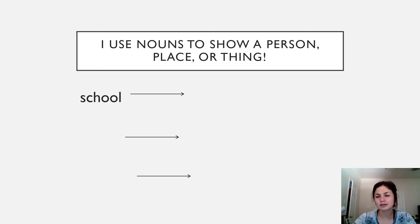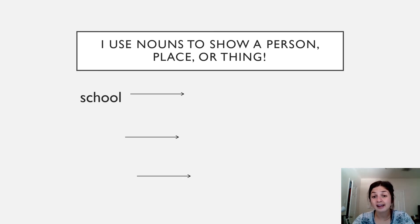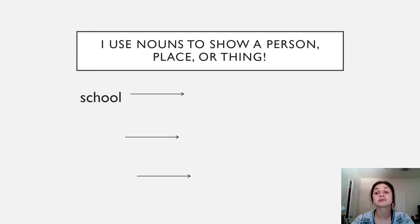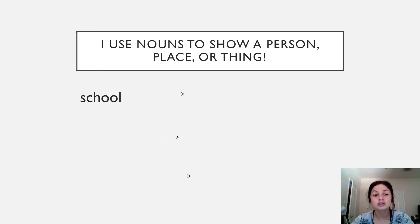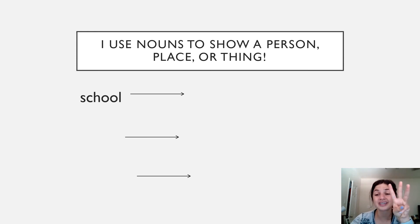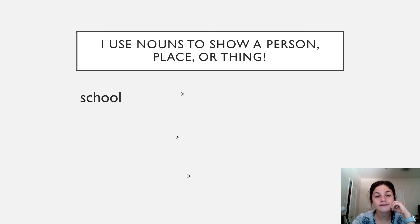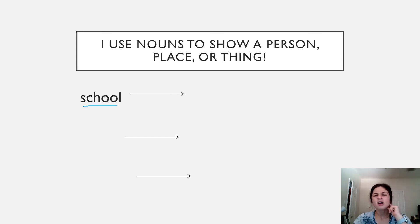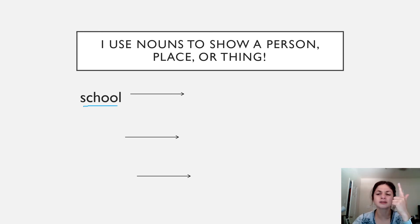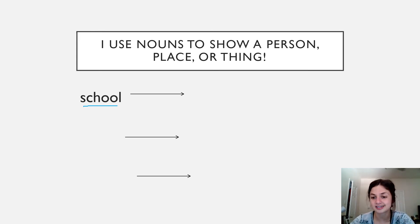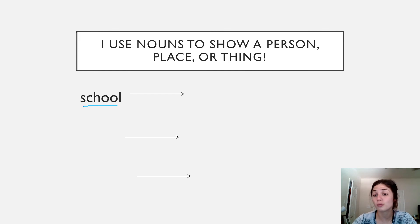Let's repeat our focus phrase. I use nouns to show a person, place, or thing. So this is our time to write sentences together. So Ms. Cerberro has selected three different nouns that we're going to make sentences with. So our first noun is school. Would you say school is a person, place, or thing? Very good, it's a place. So I want you to think about a sentence you can make with the word school.